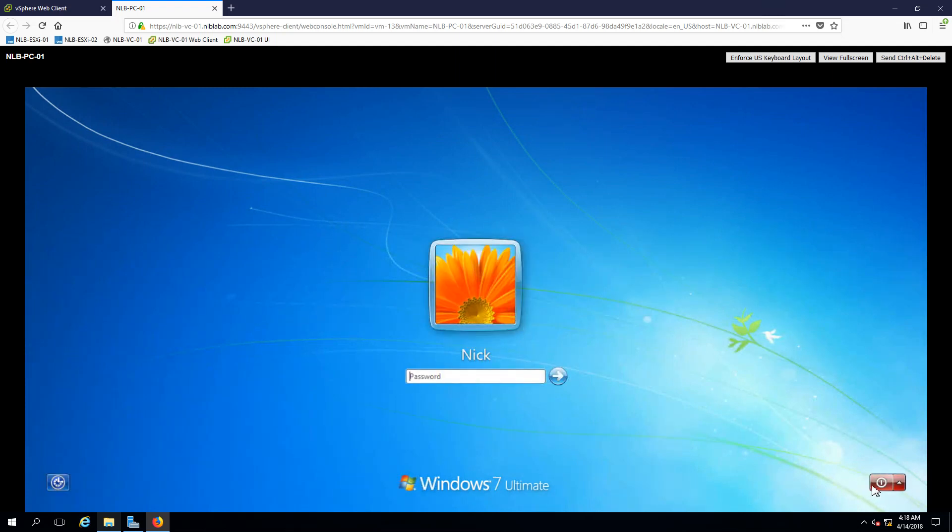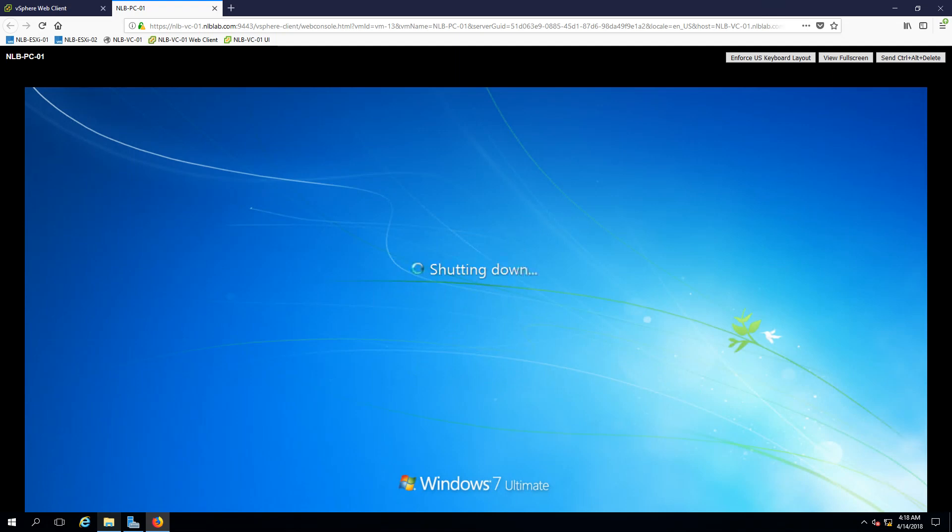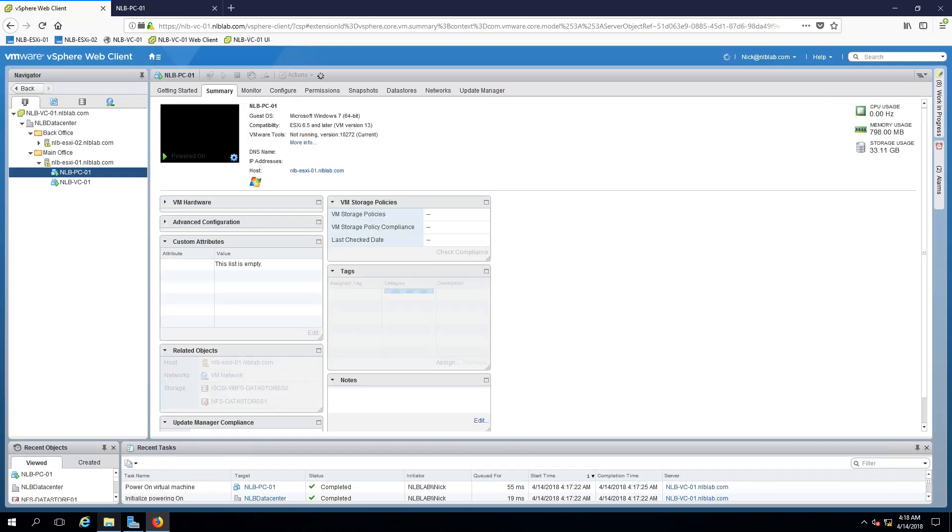I'm just going to shut it down before we completely, before my environment completely stops working. I can confirm that using the NFS share I'm able to start a virtual machine.